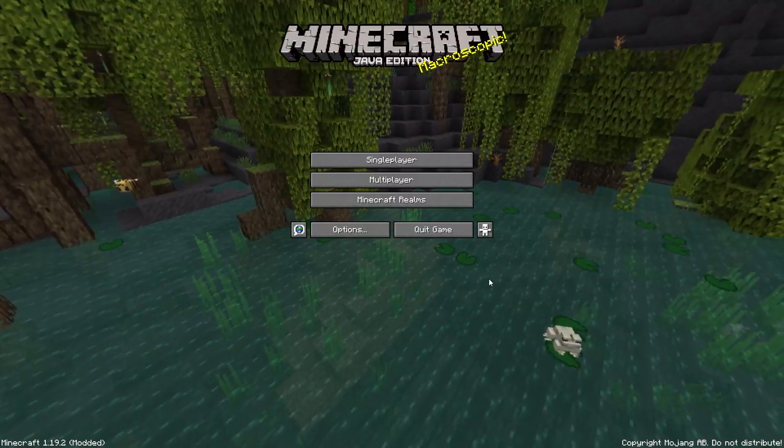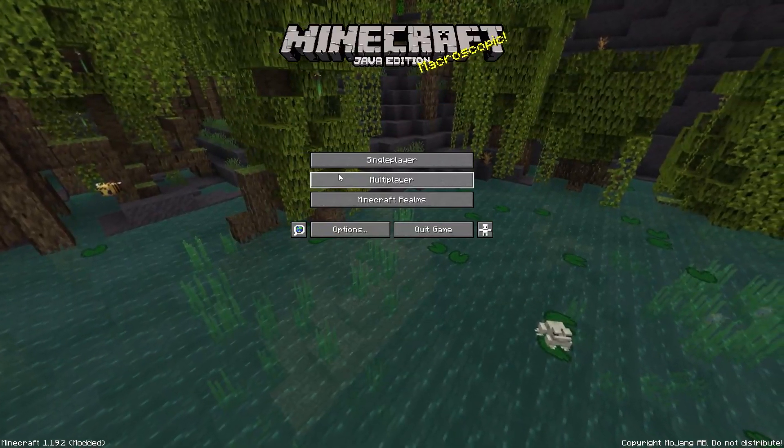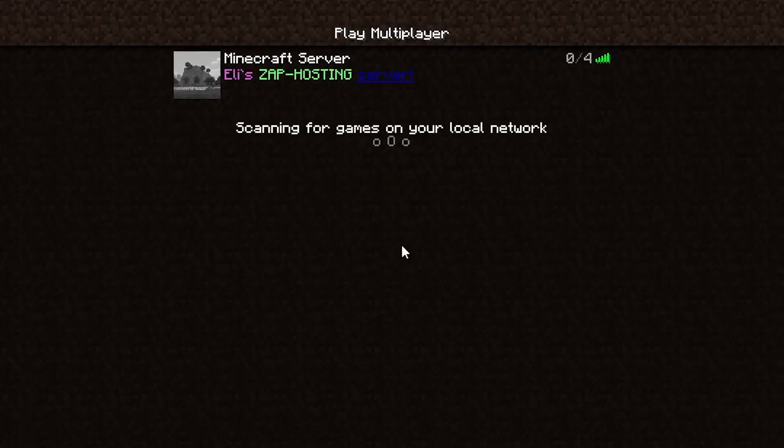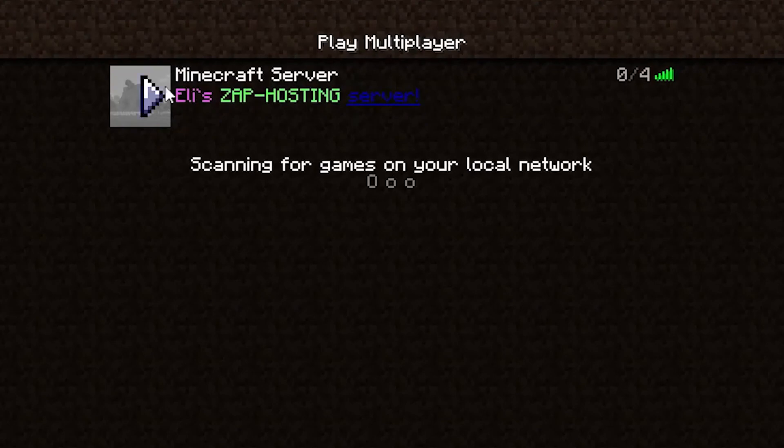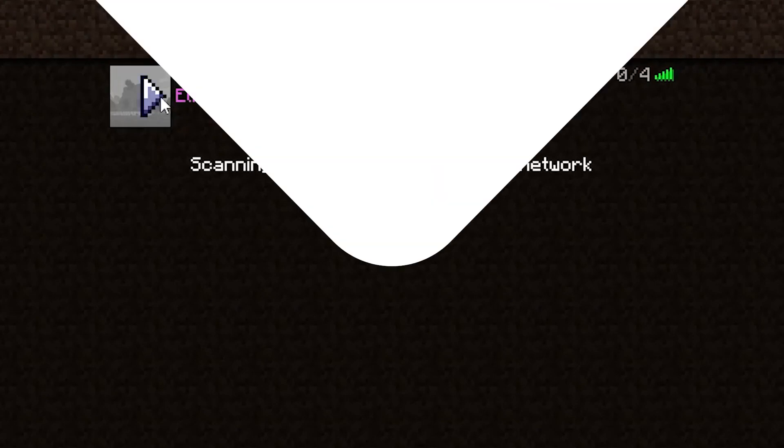Start Minecraft on your PC. Click multiplayer and find your server on your server list. And as you can see the custom message of the day is set. Enjoy!